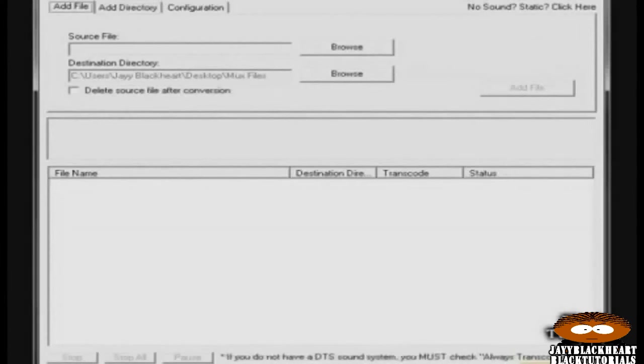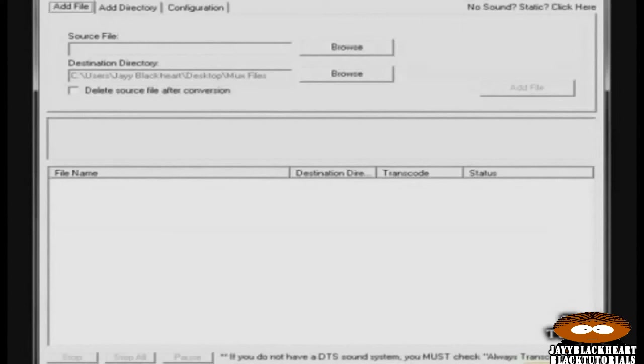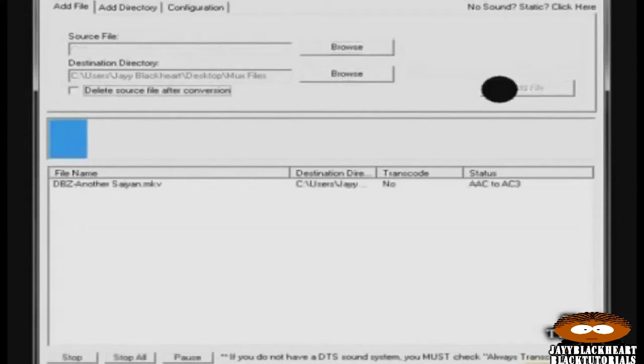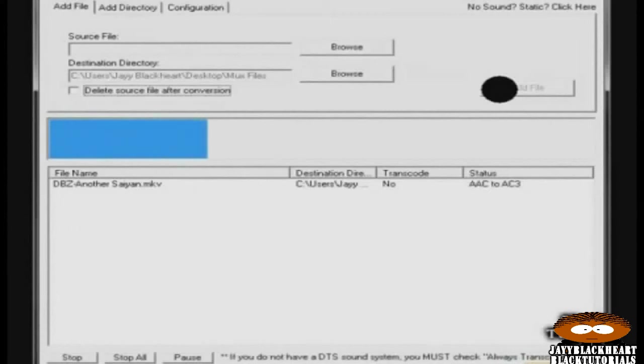I'm going to use the episode from Dragon Ball Z, which I've already ripped from the remastered DVD and converted the streams to a multi-layered MKV file. When you choose your file or folder, click add file or add directory if you chose the folder of files. And it will automatically start converting the file and then mux it to the format that your PS3 can read.